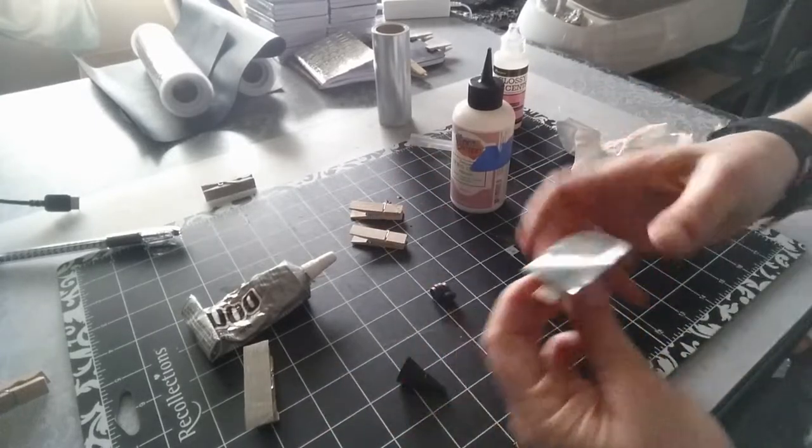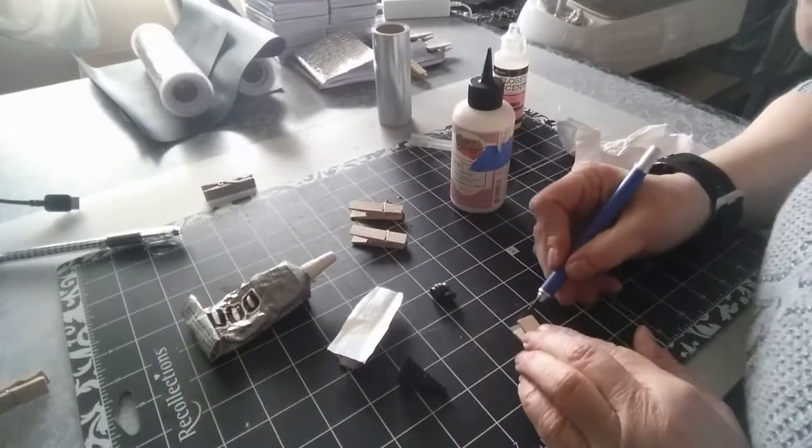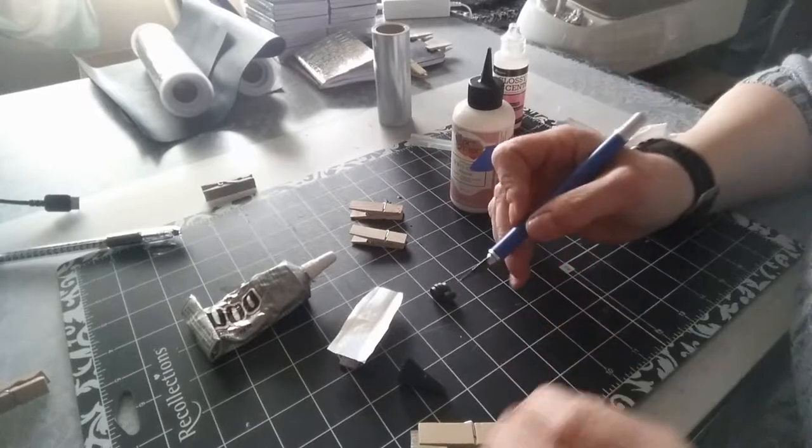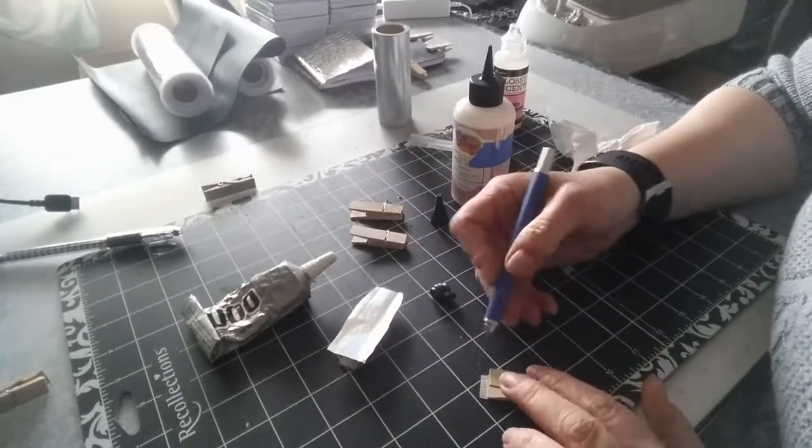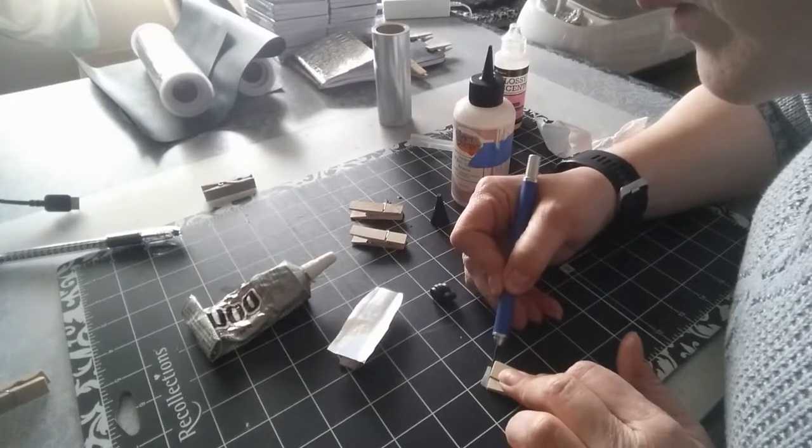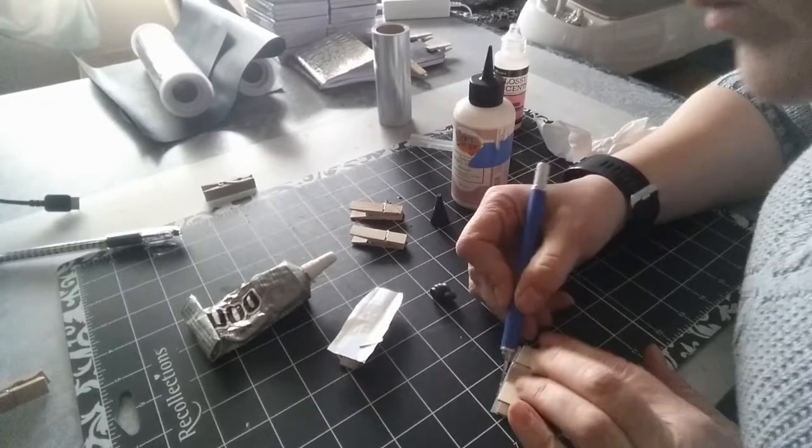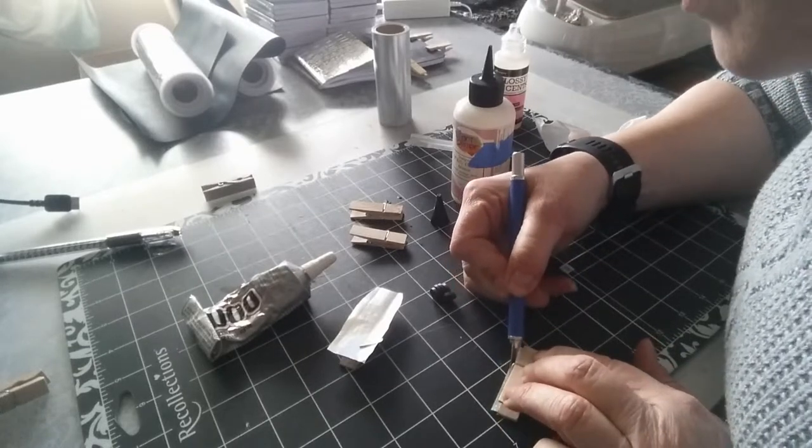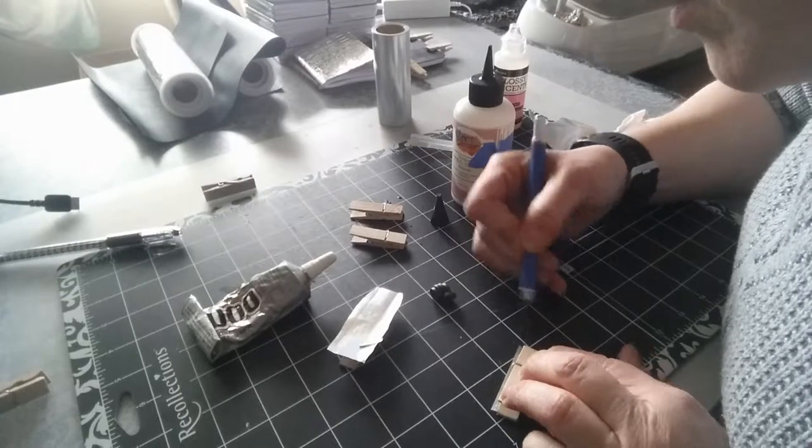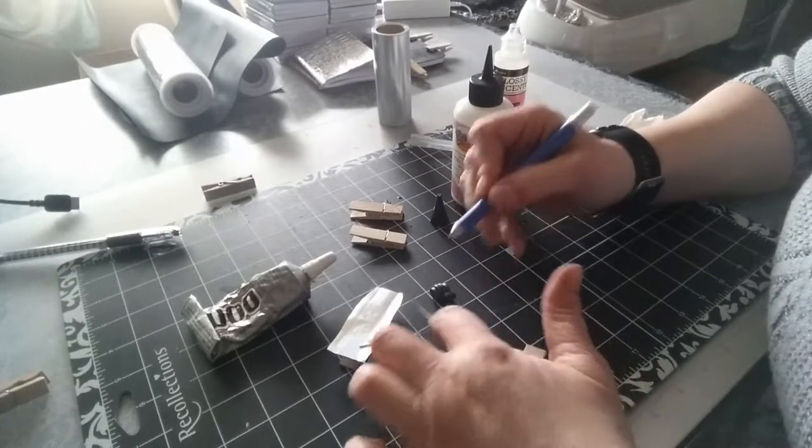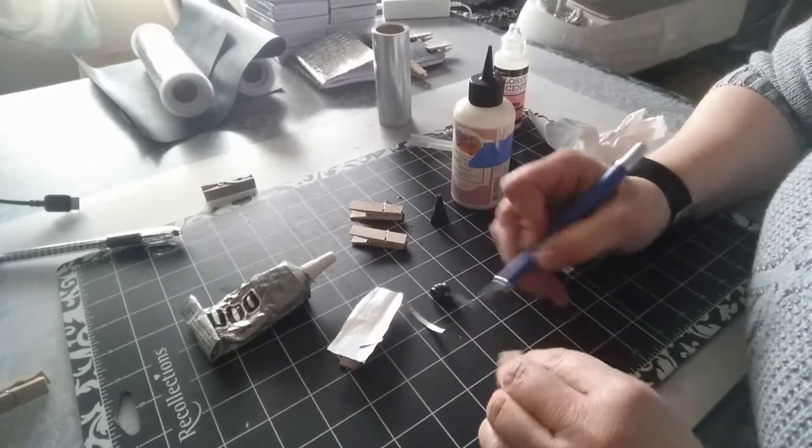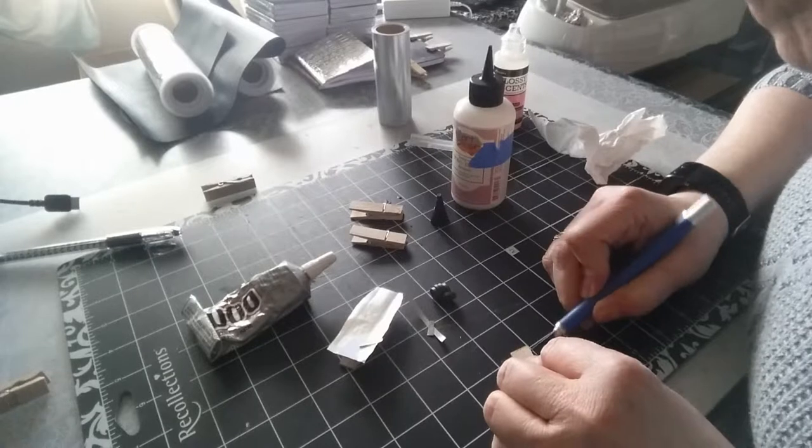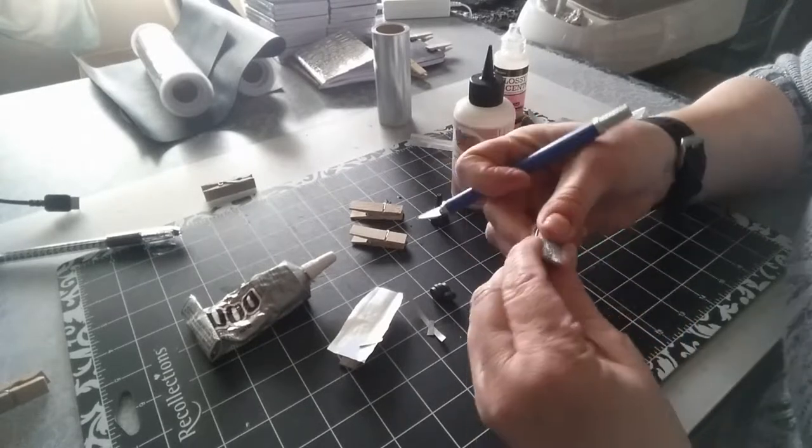So because this art glitter glue dries pretty quick, I'm going to go ahead and start trimming the extra. So all we got to do is I flip it over and then I take my exacto knife, and I'm just trimming off the extra gunk, extra washi tape that I know I don't need. And there it is.